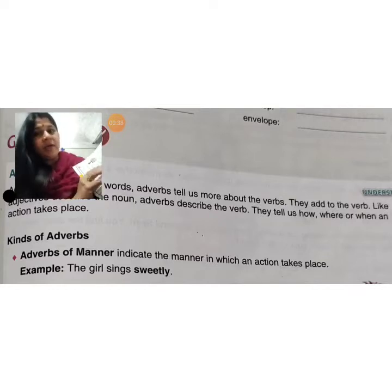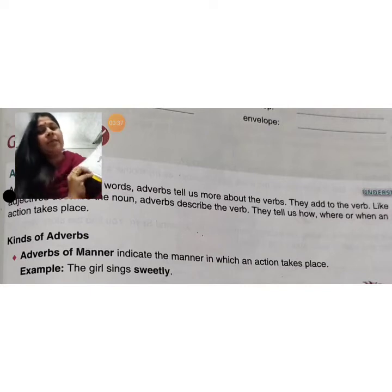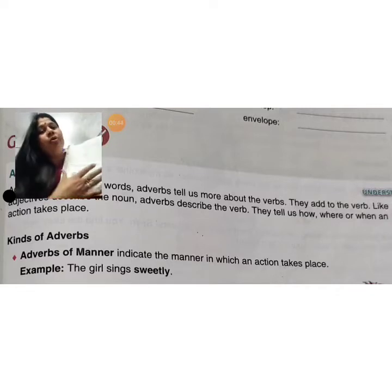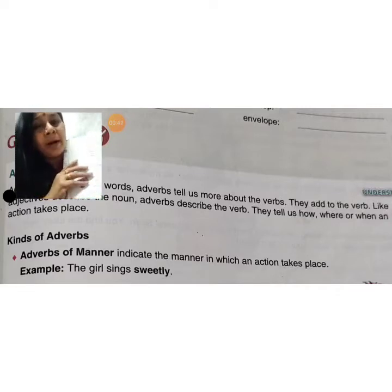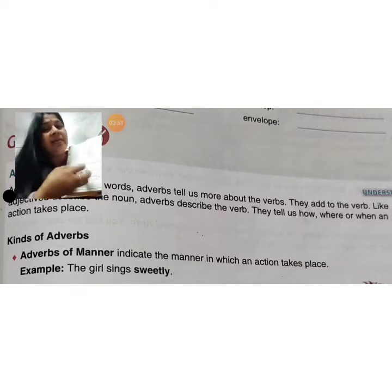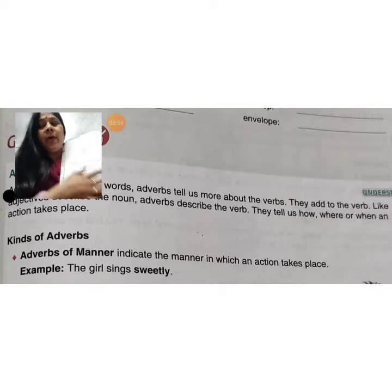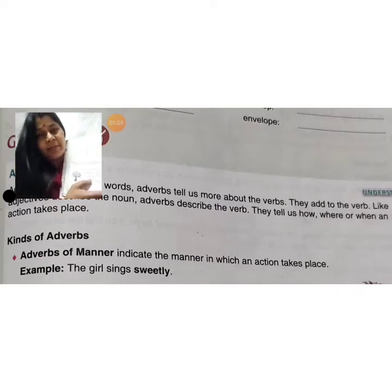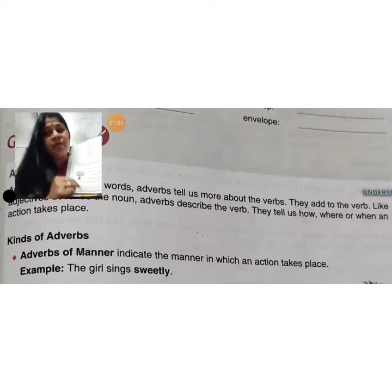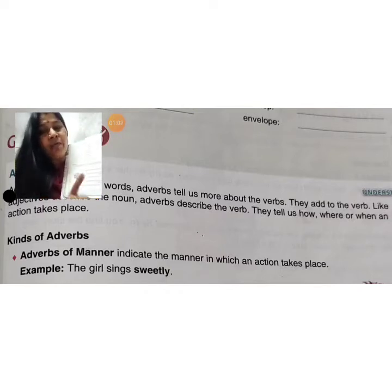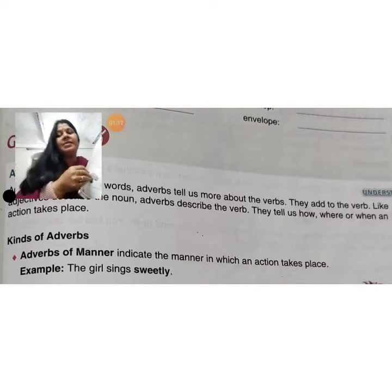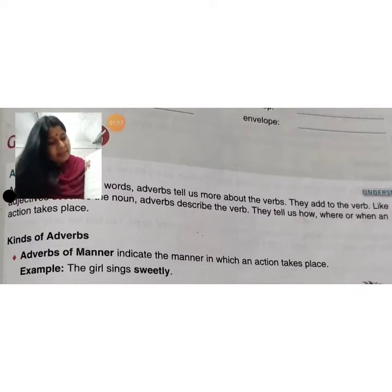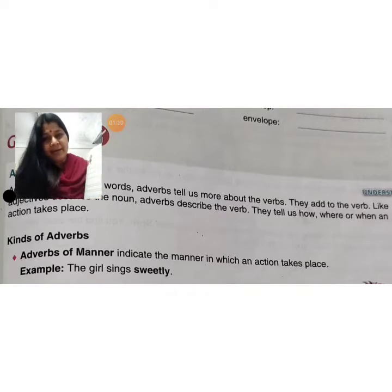Adverb. Today our topic is adverb, which is on page number 117. We have already read this topic during our offline class — jab humari offline class chal rahi thi, us samay bhi hum logon ne adverb ko padha tha. But for revision and as given in your book, today I am going to explain. So everyone, listen carefully. What is the meaning of adverb and kinds of adverb? And after that, in homework you will solve exercise number I and J on page number 118.